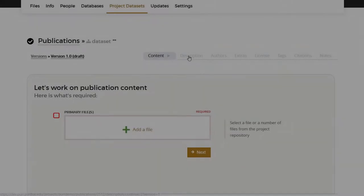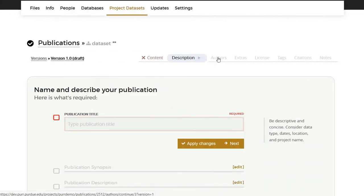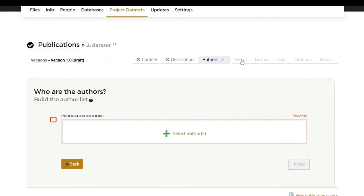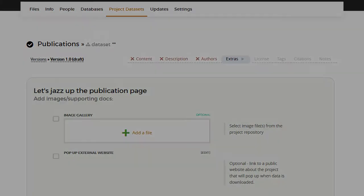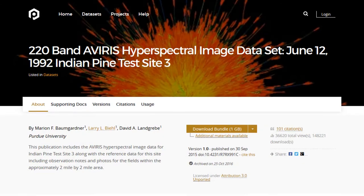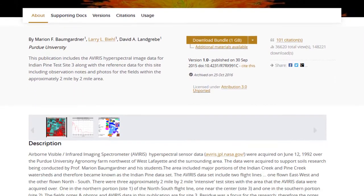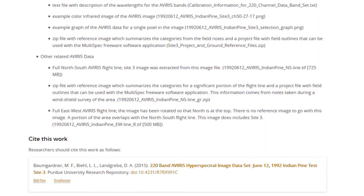If you've published on PURR before, you'll remember clicking through page after page to enter information about your data. We're still collecting the same information, but in a faster and easier way.